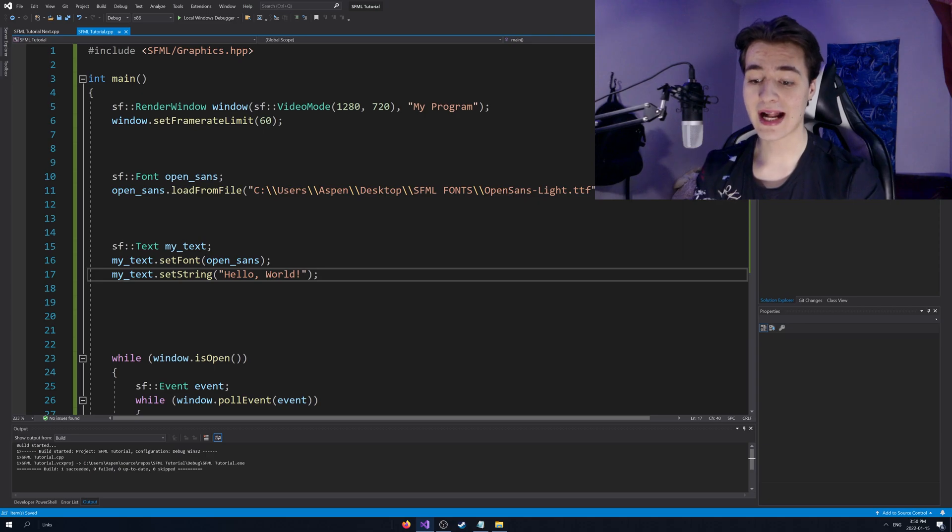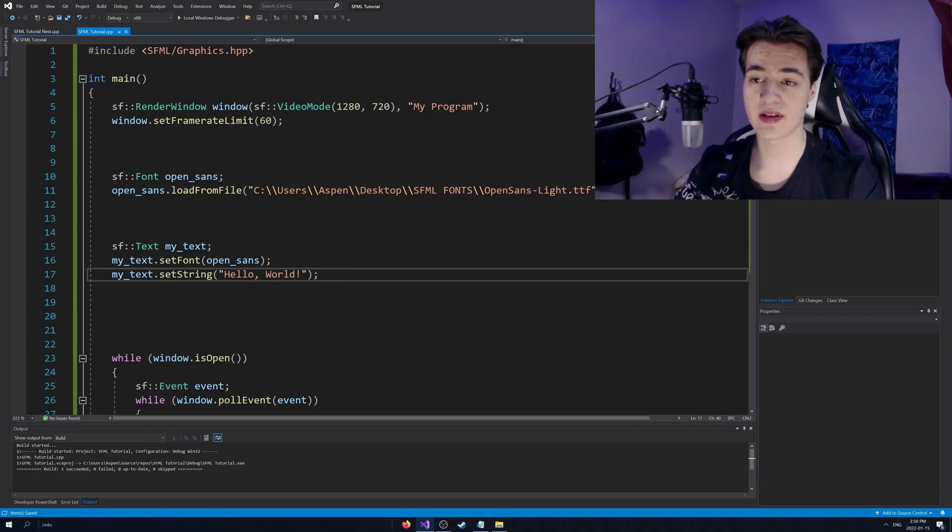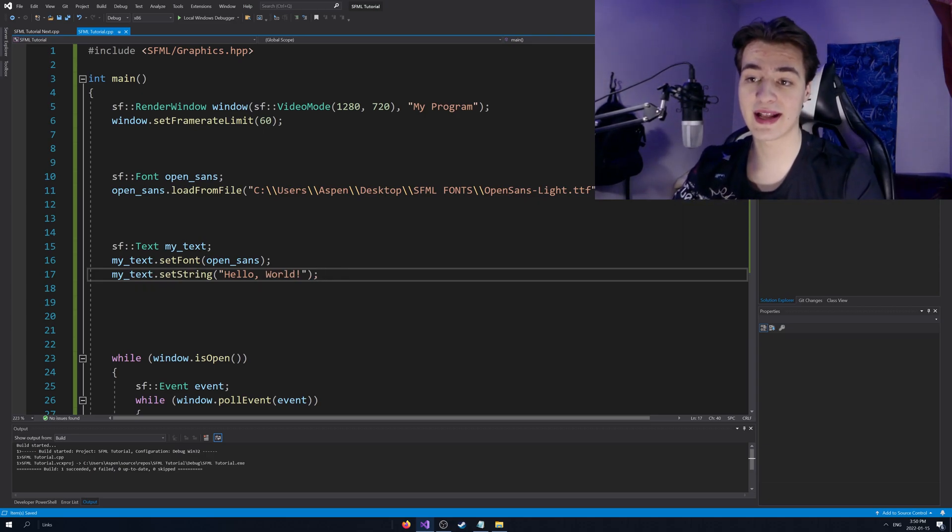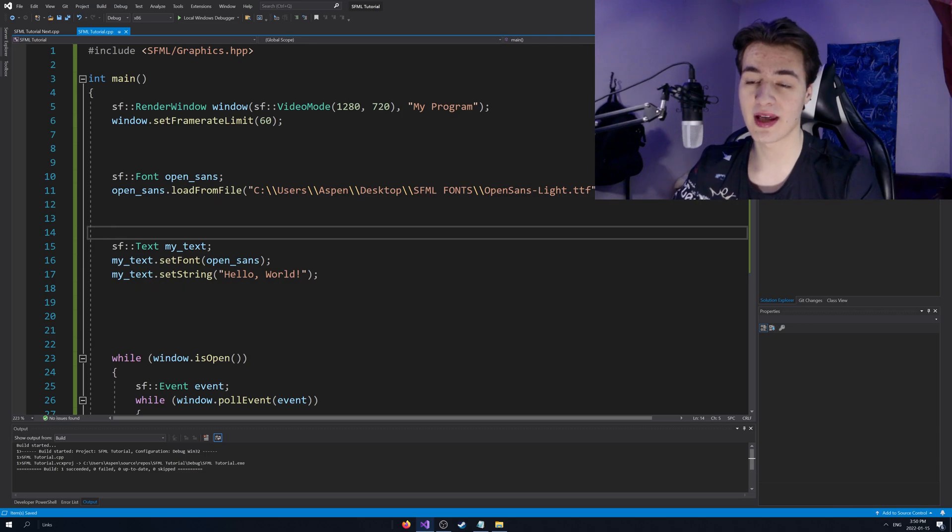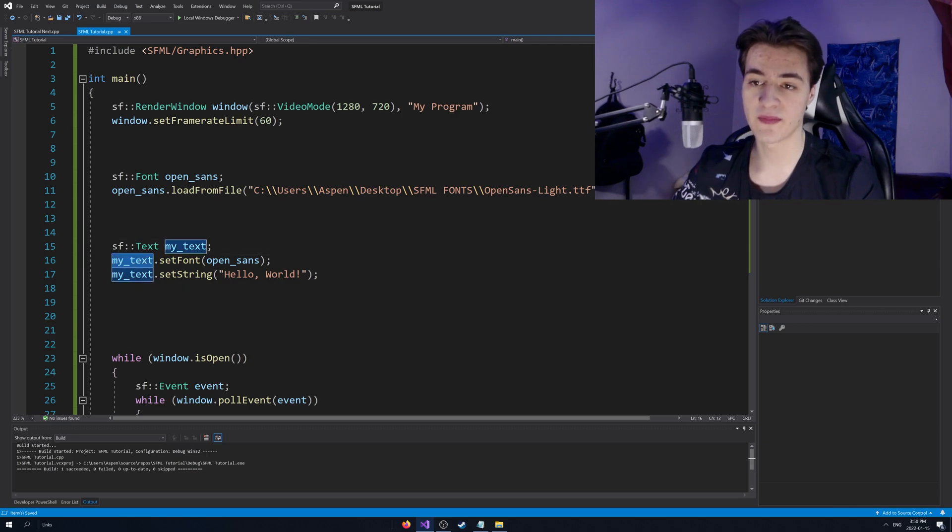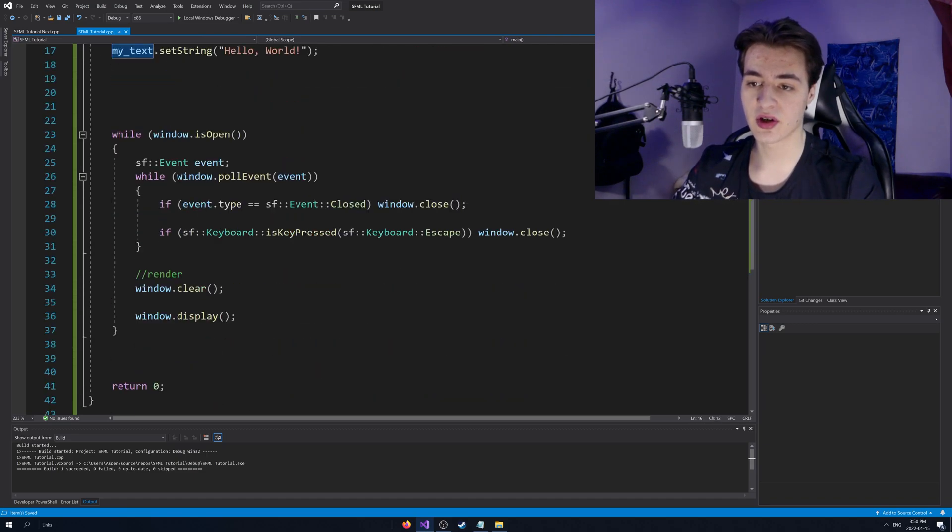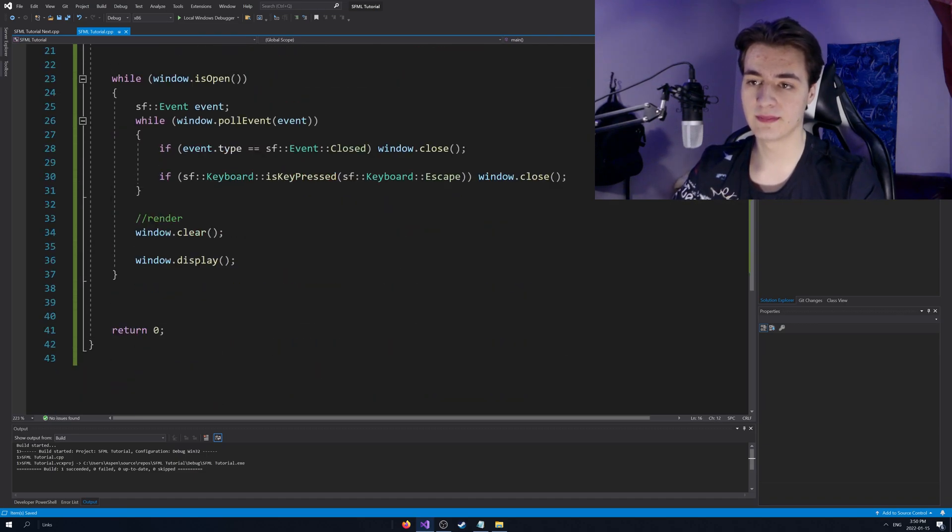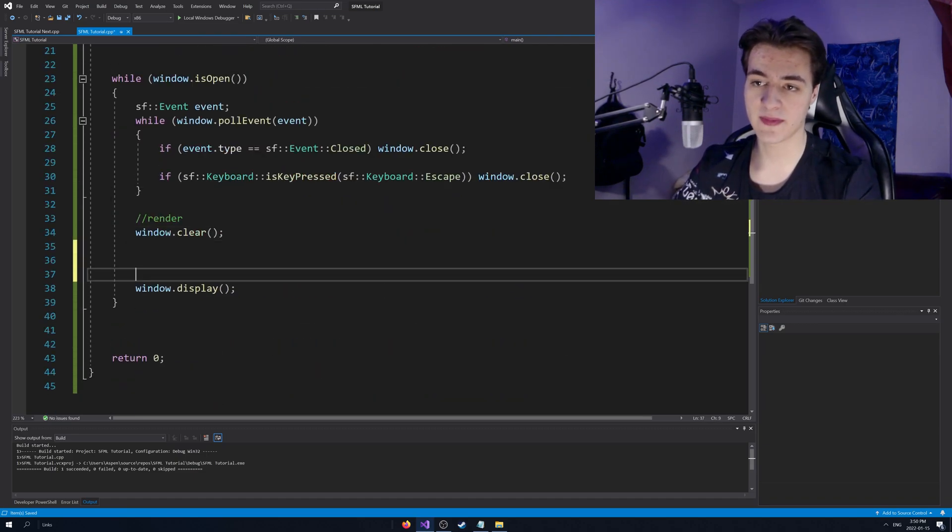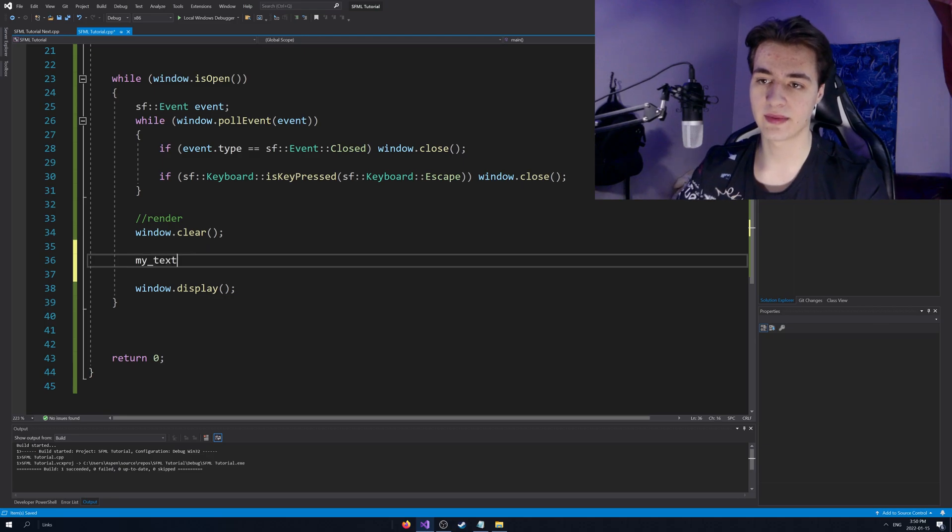We can set it to the actual text. And actually, in fact, I'm going to add this now to the list of things we render. And then you'll see, we can actually run this program and it'll be visible. So I'm just going to go between clear and display. I'm going to go window dot draw.